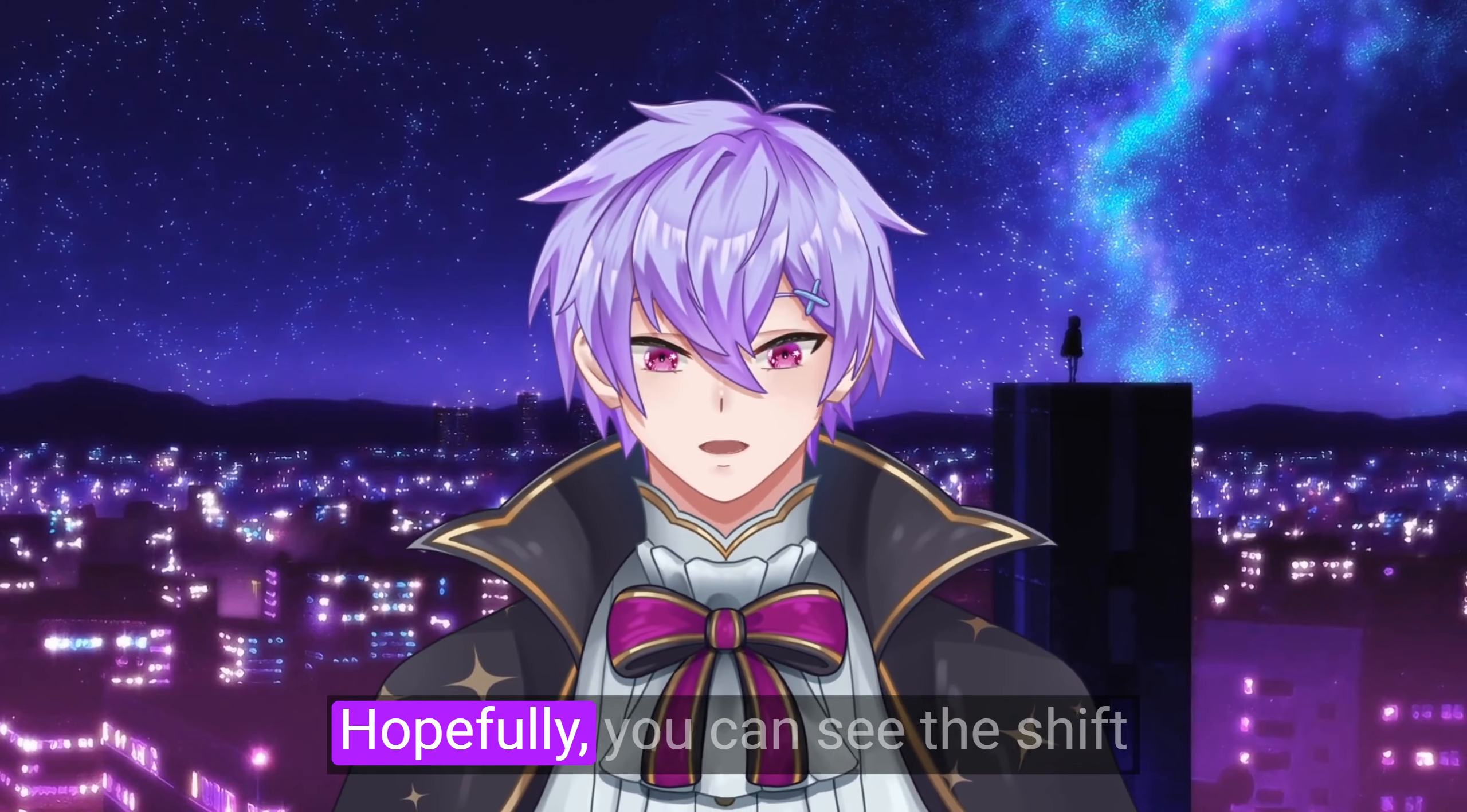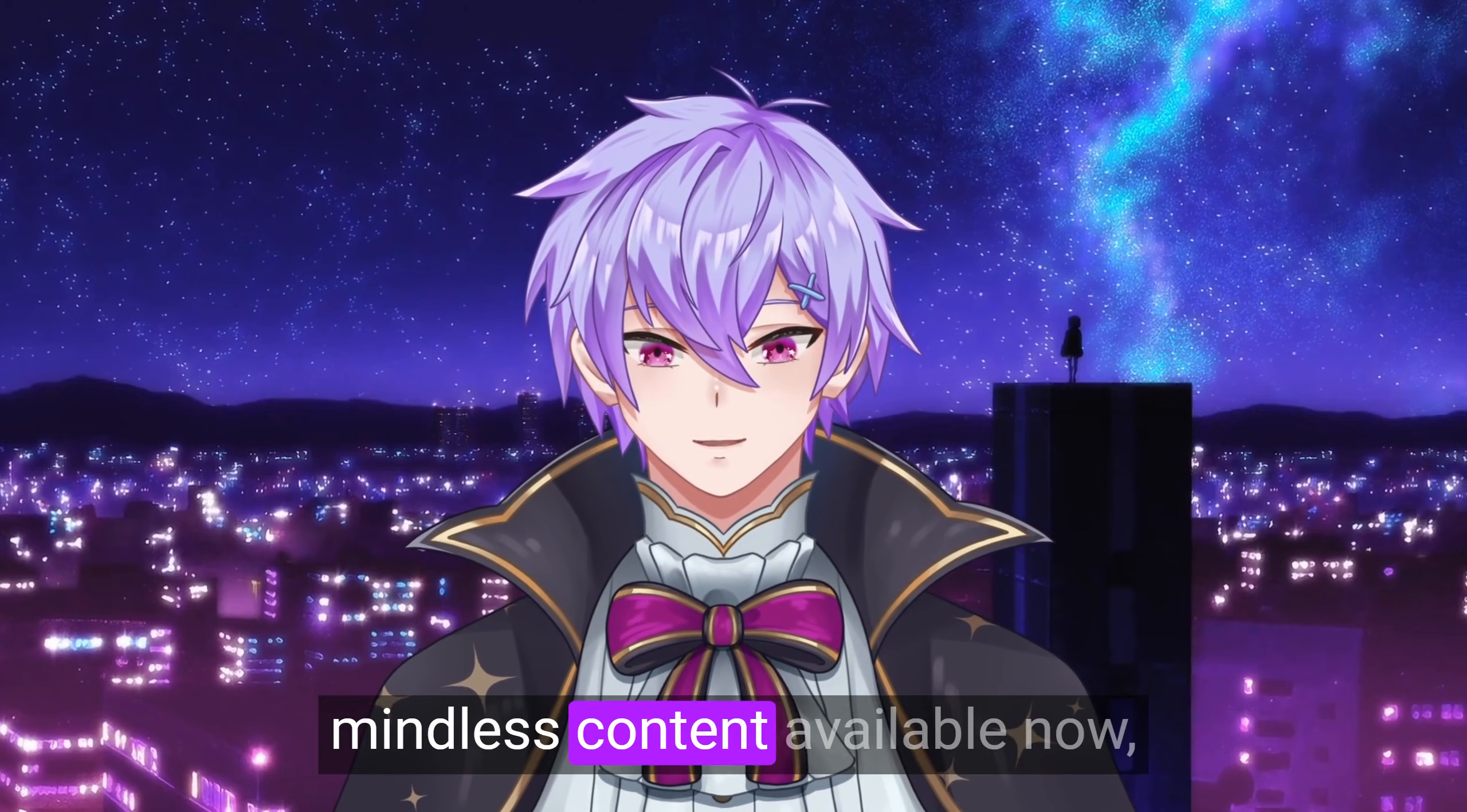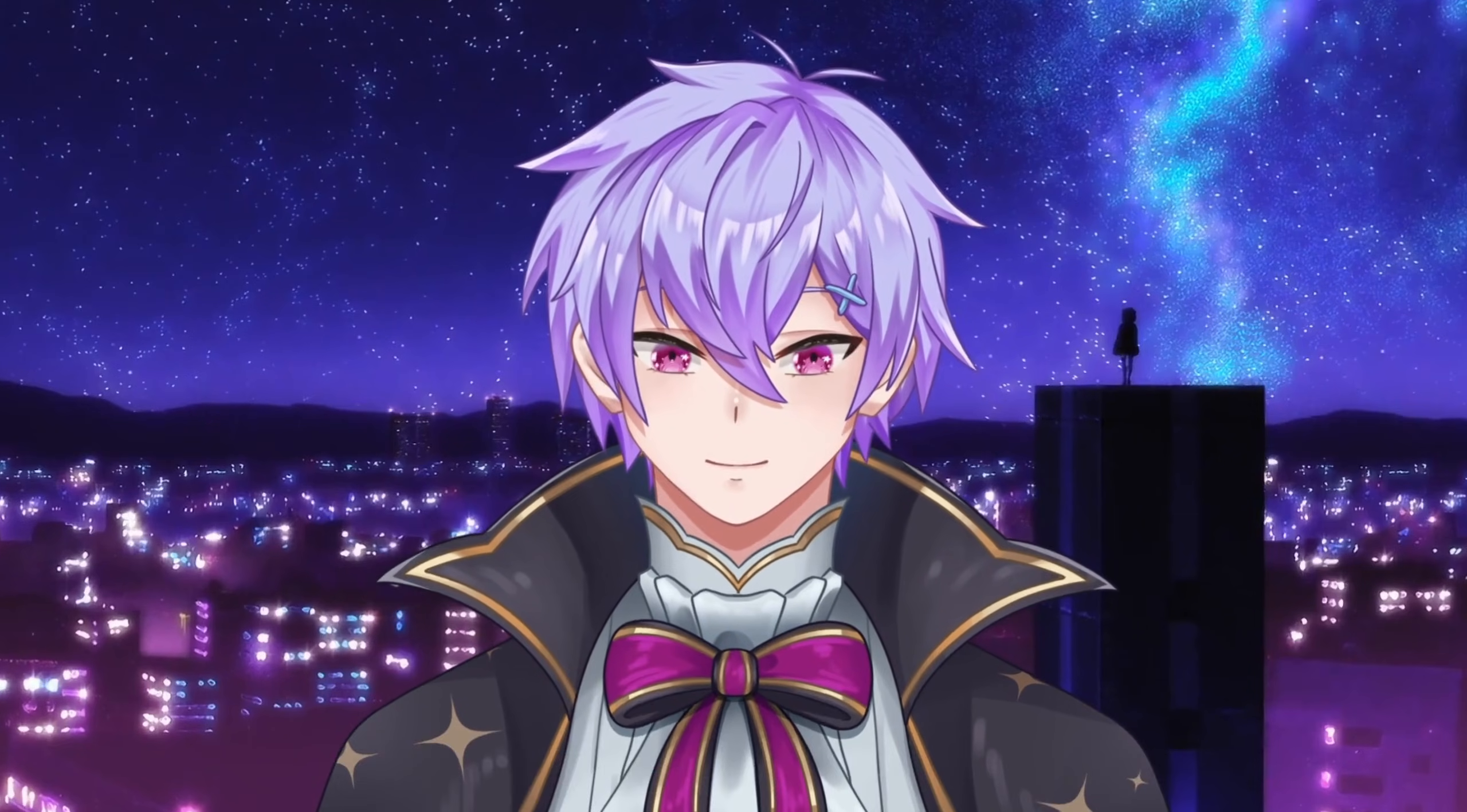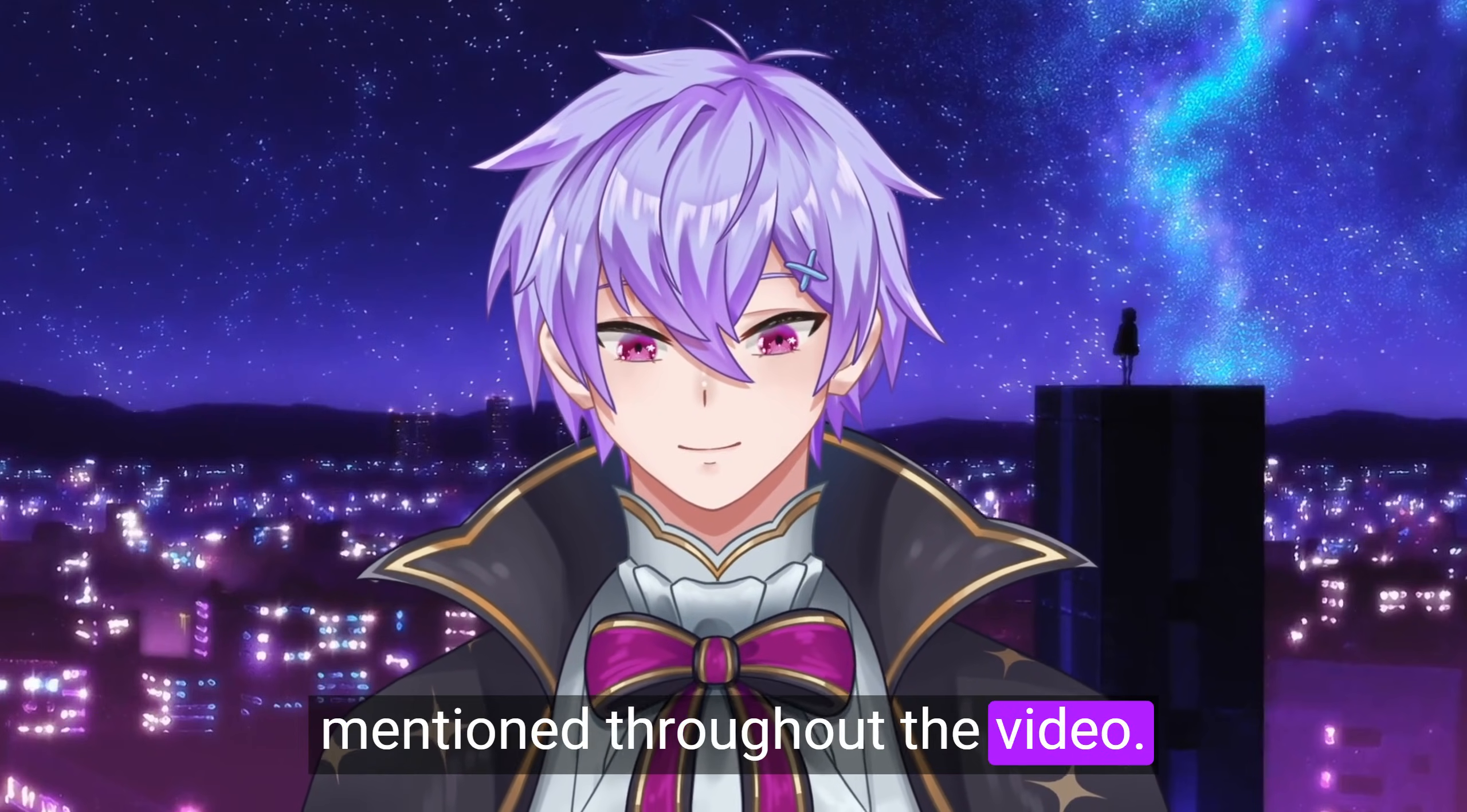Hopefully, you can see this shift outside of school as well, just for all the ideas and information you come across in life. With all the mindless content available now, exploring meaningful ideas and having your own individuality has been more important than ever. If you want to learn more about how you use Obsidian for school, you can watch my playlist which contains the videos I mention throughout the video.